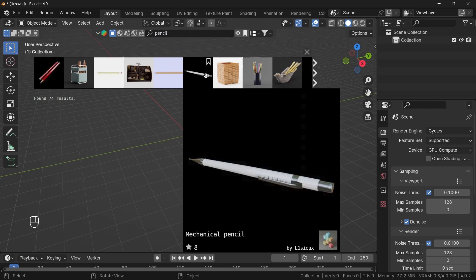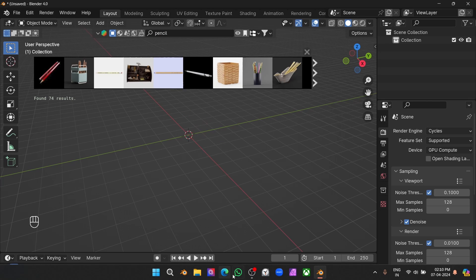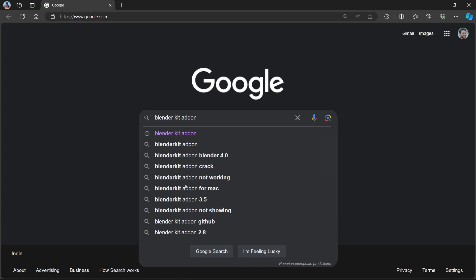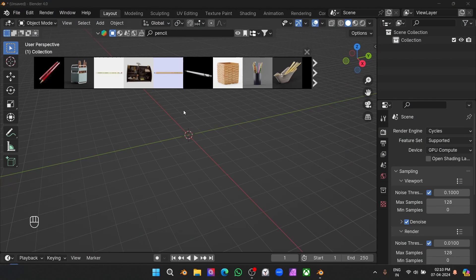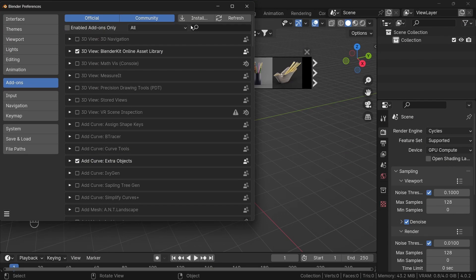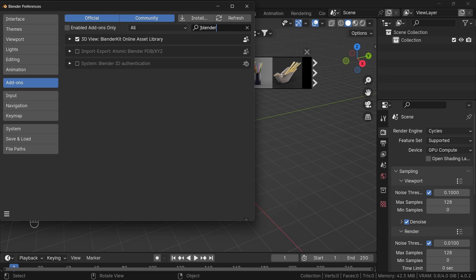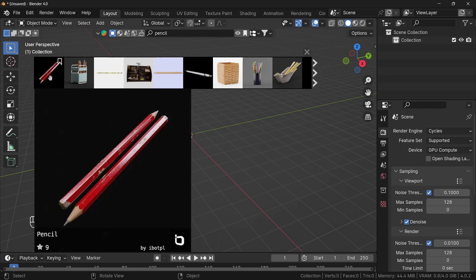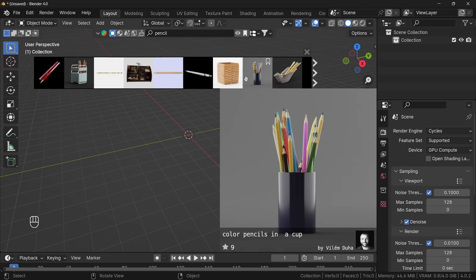You can go to your browser and search for the Splendor Kit addon, and you can download it from there. After downloading it, go to Edit > Preferences and install that addon. After installing it, you'll see something like this — check this box. After checking the box, you'll see this panel and type 'pencil'. You'll get a lot of assets for free, and you can also purchase some for extra assets.